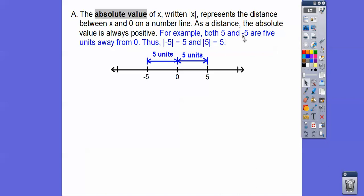For example, both 5 and negative 5: here's negative 5, it's 5 units from 0; here's positive 5, it's 5 units from 0. So the absolute value of negative 5 equals 5, and the absolute value of positive 5 also equals 5.